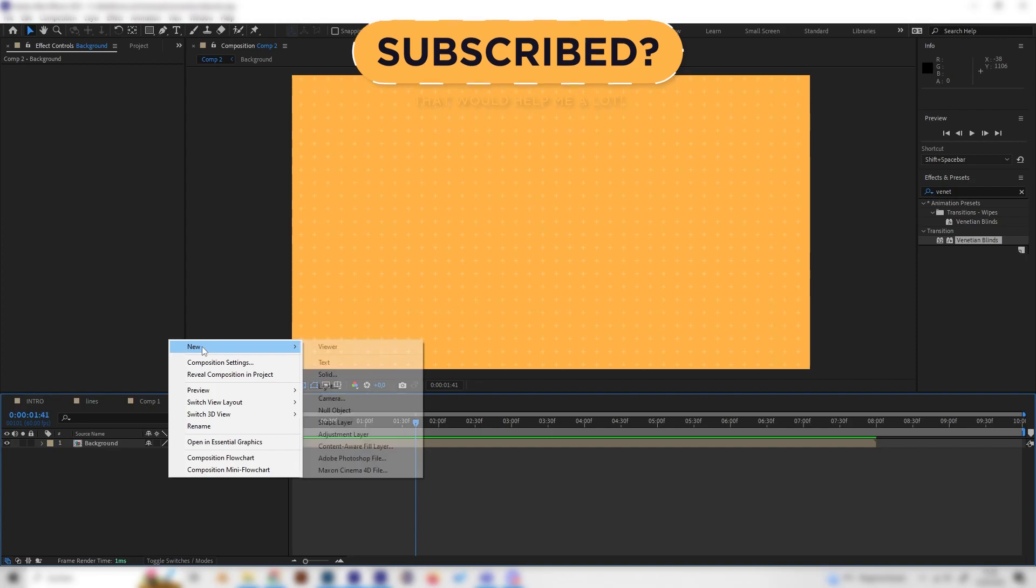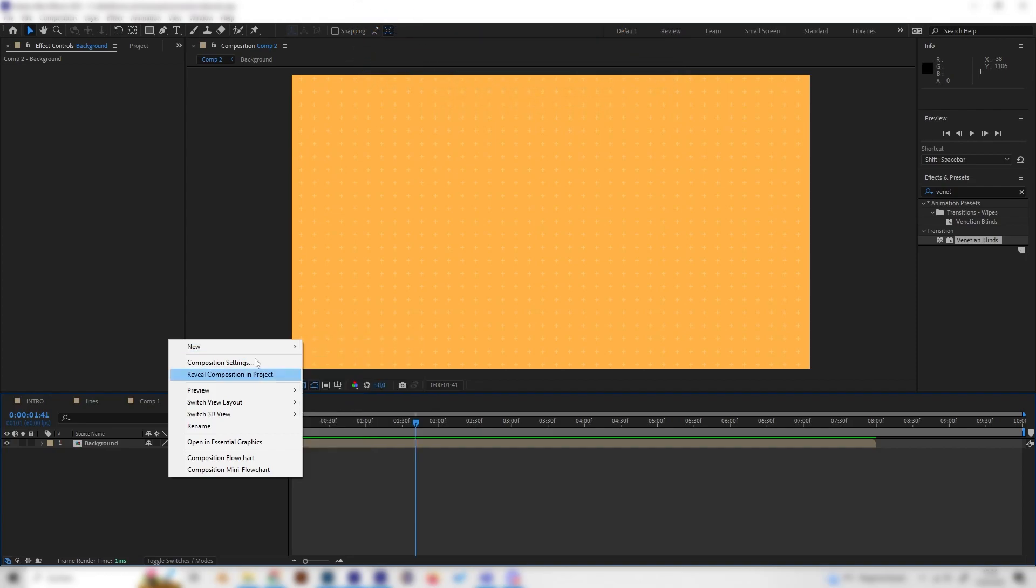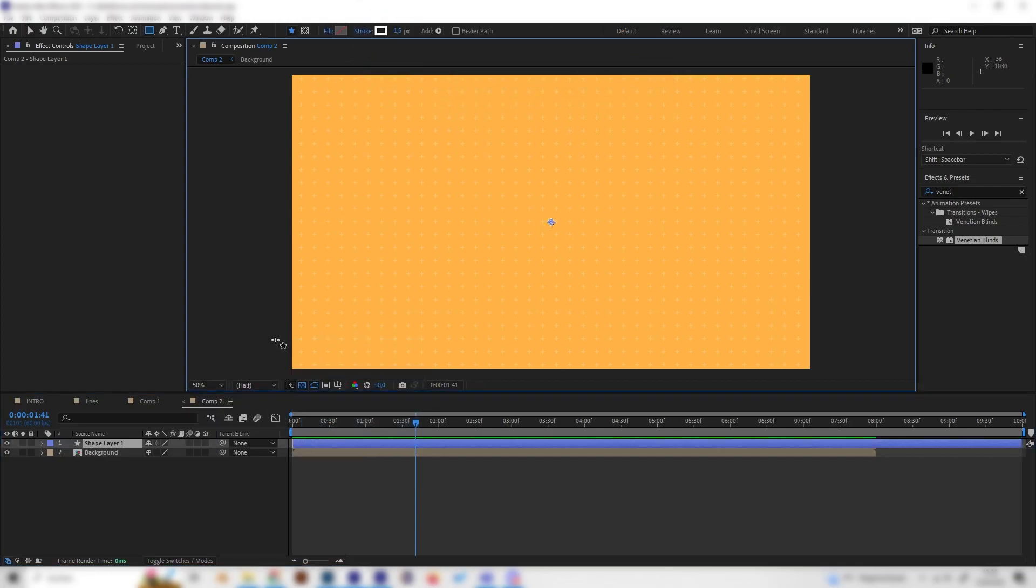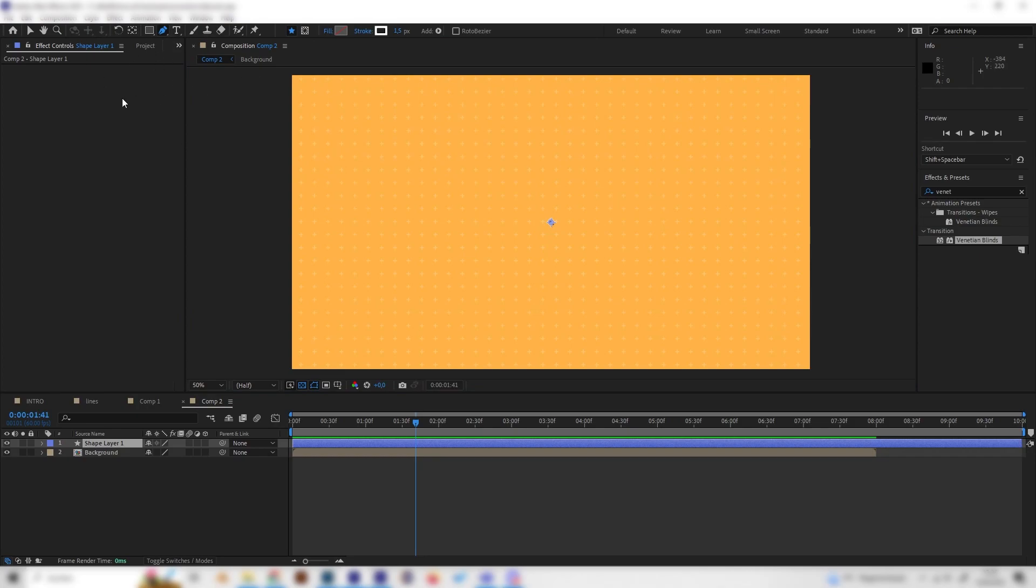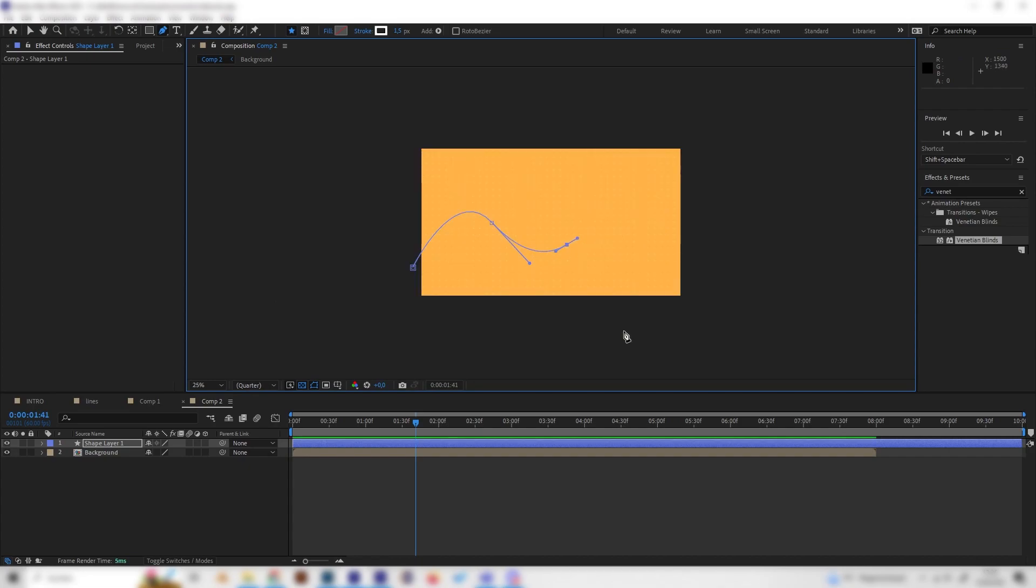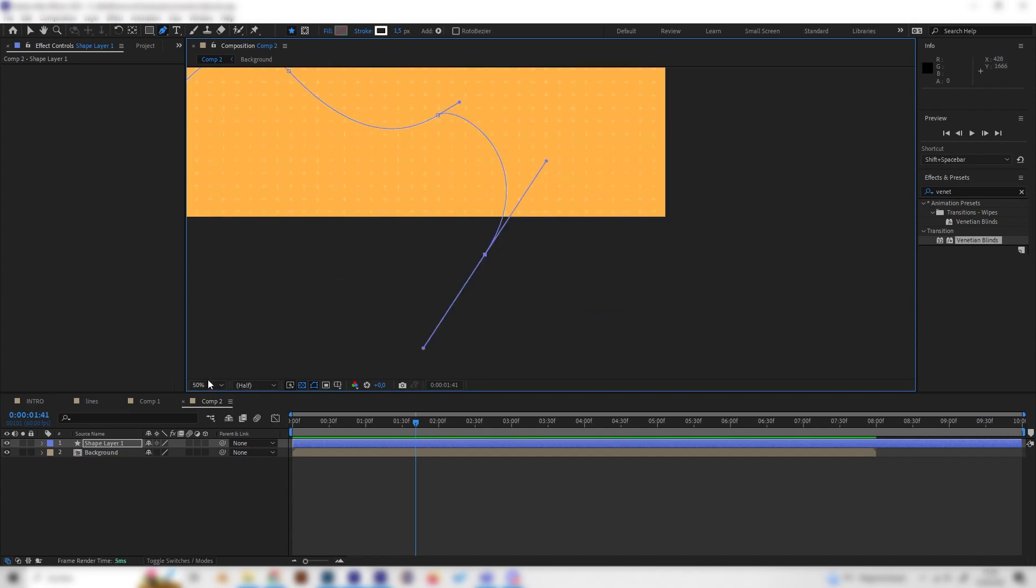So just right-click in here, go to new, and add a shape layer. Now we can select the pen tool right on the toolbar here and just draw a nice line which the path should follow later. Just something like this should look good.